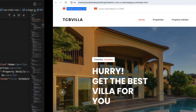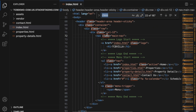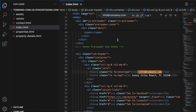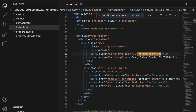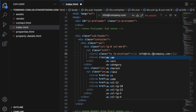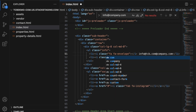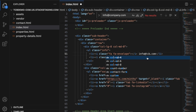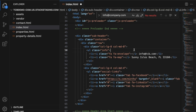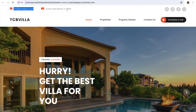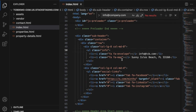Now I'm going to change the company info email address. Copy the current email, go to Ctrl+F and search for it — it shows as 'info@companyname'. Change it to 'info@tcb.com'. That's done. Now let's also change the address.